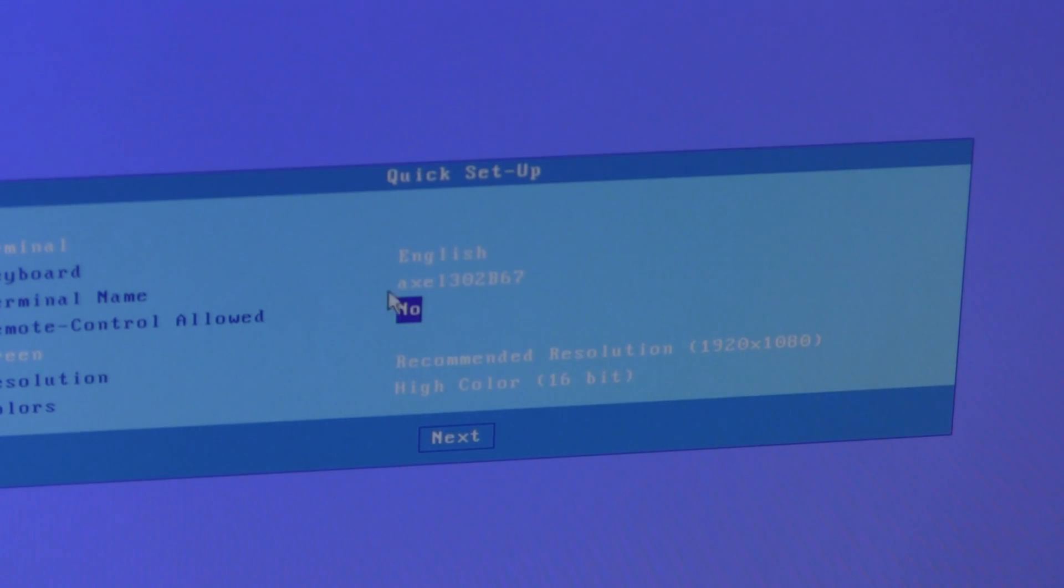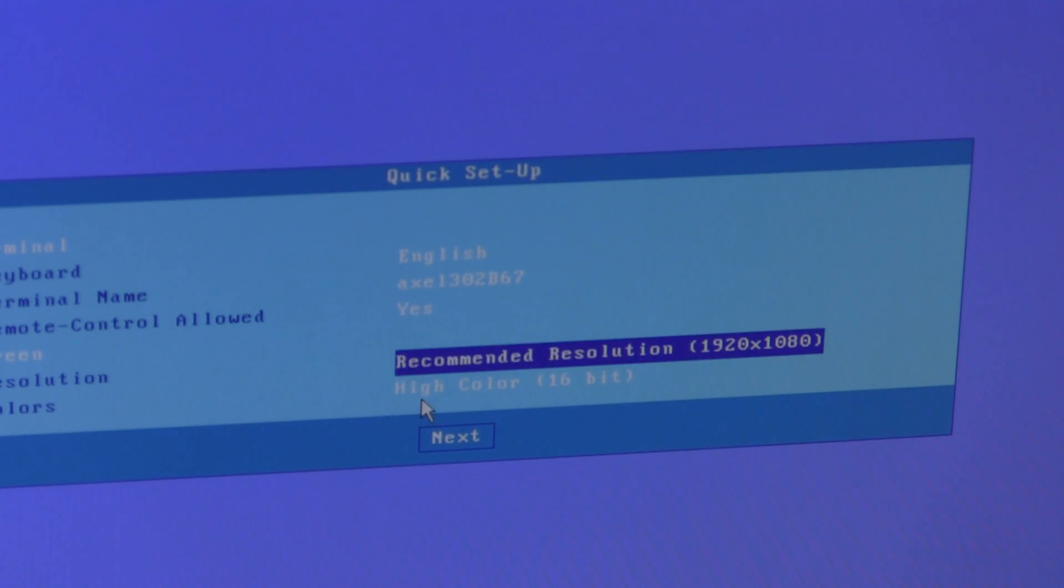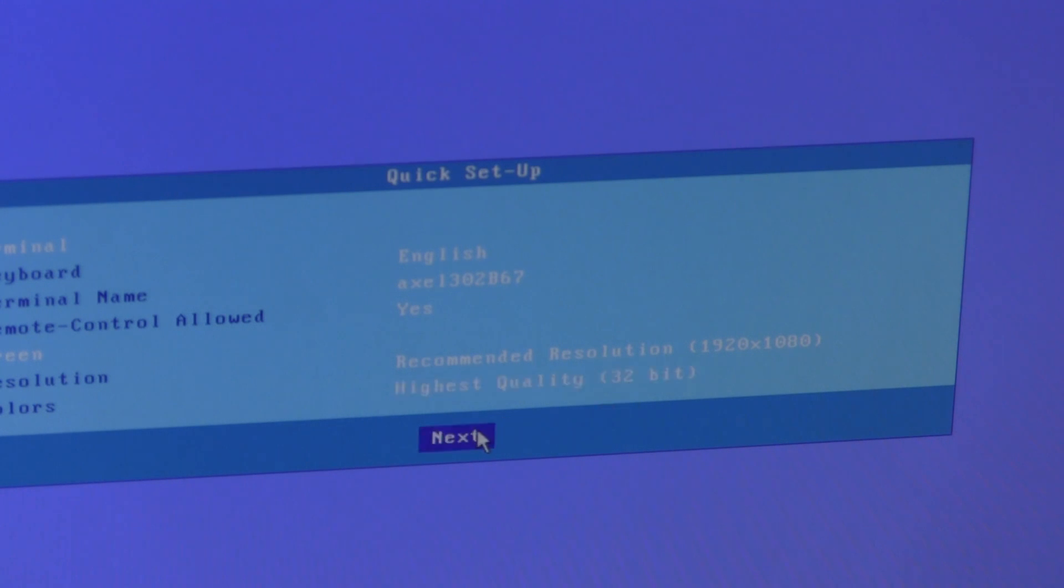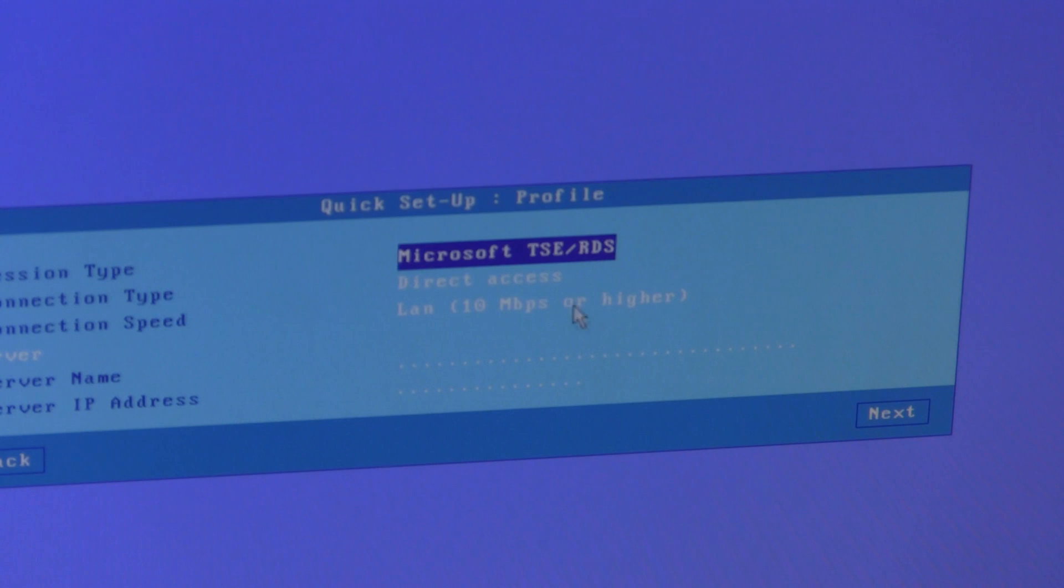I'll leave the terminal name as is. I'll enable the remote control embedded VNC server. Resolution I'll leave and the color I'll knock up to 32 bits per pixel. Next, DHCP I'll leave enabled.